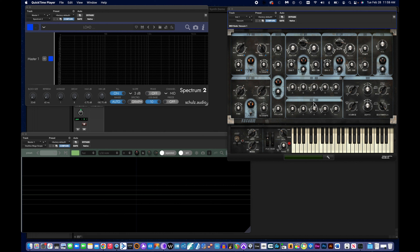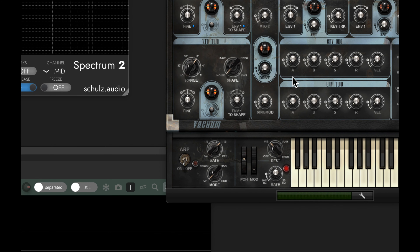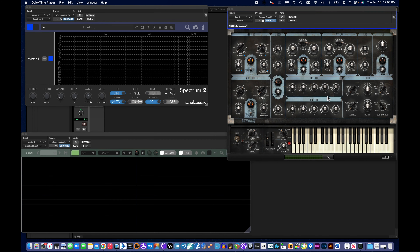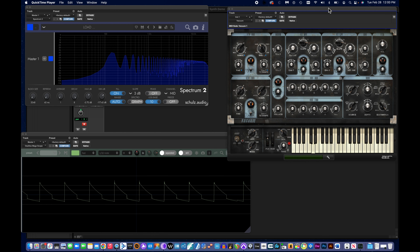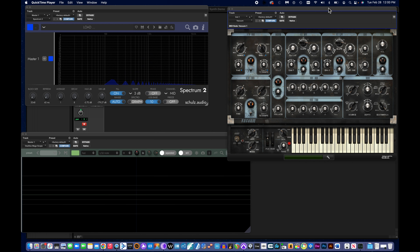When looking at your envelopes, you've got to look for these four letters: A, D, S, R — standing for attack, decay, sustain, and release. These are more elaborate volume controls for your sound. Right now, since these envelopes aren't set to do anything, if I push a key on my controller, sound instantly happens. As soon as I lift my finger off, sound immediately stops — the key is just an on/off switch.